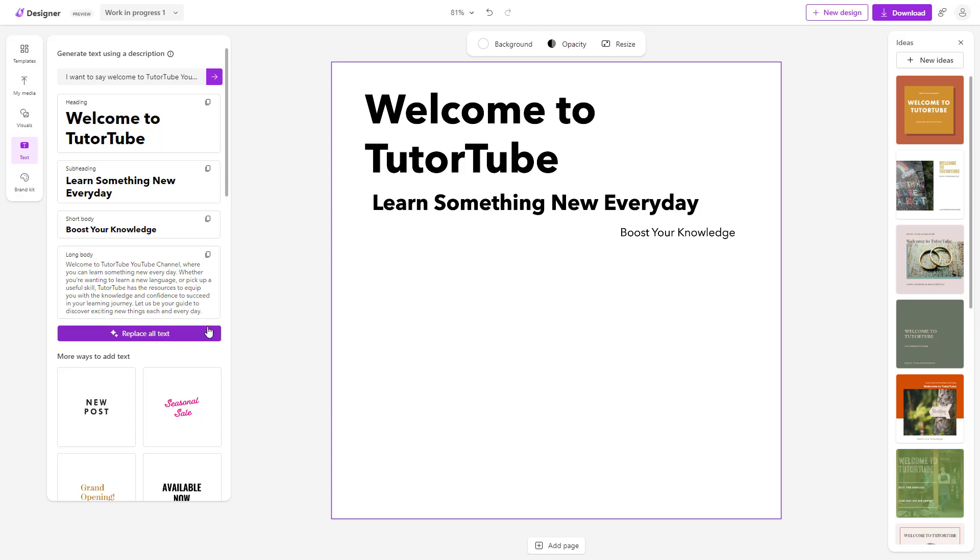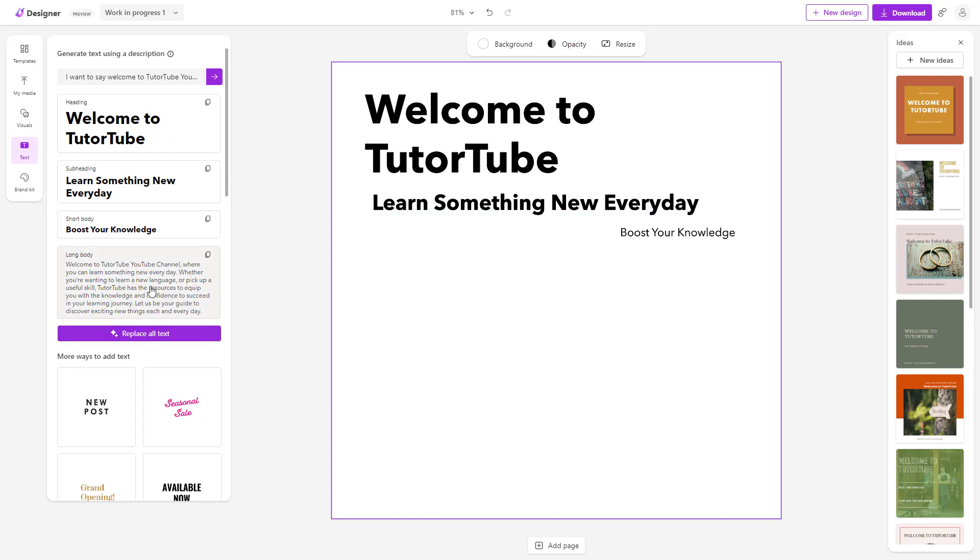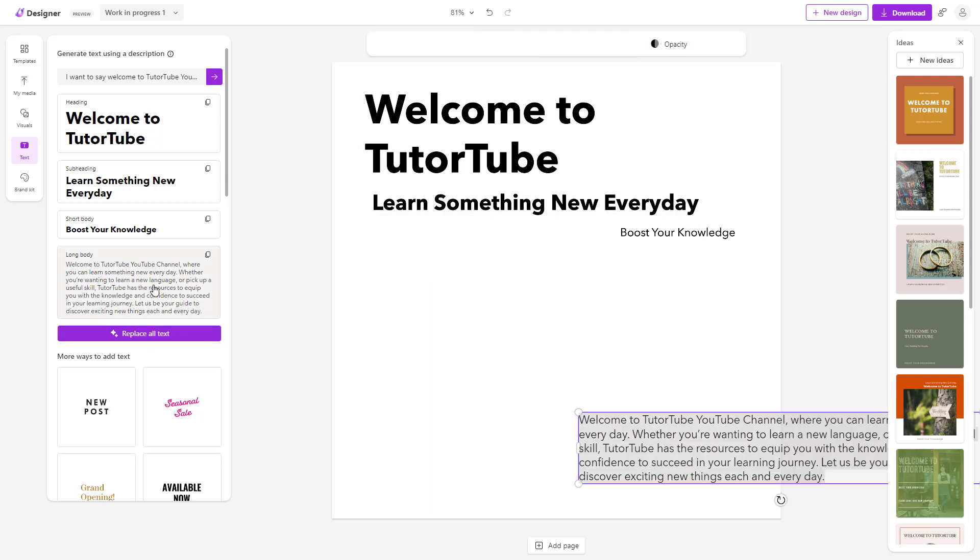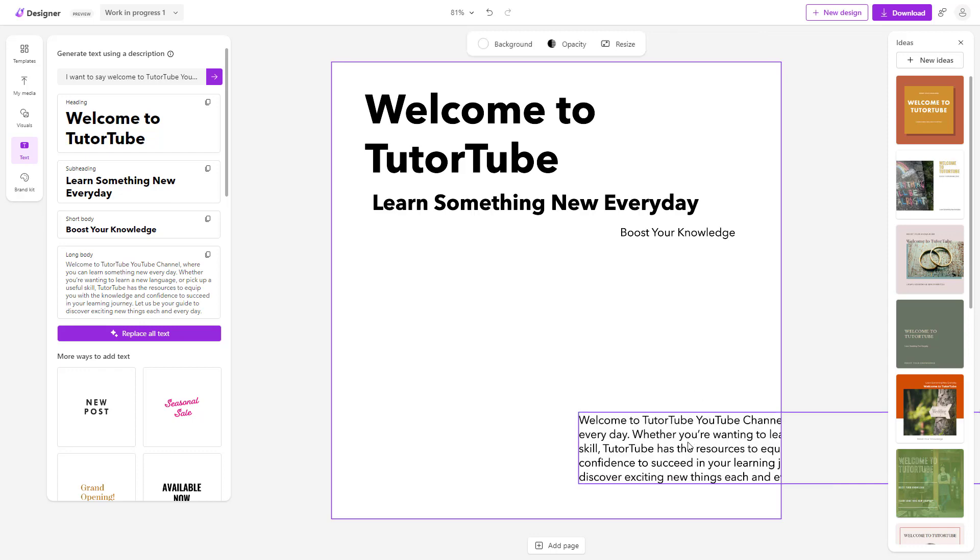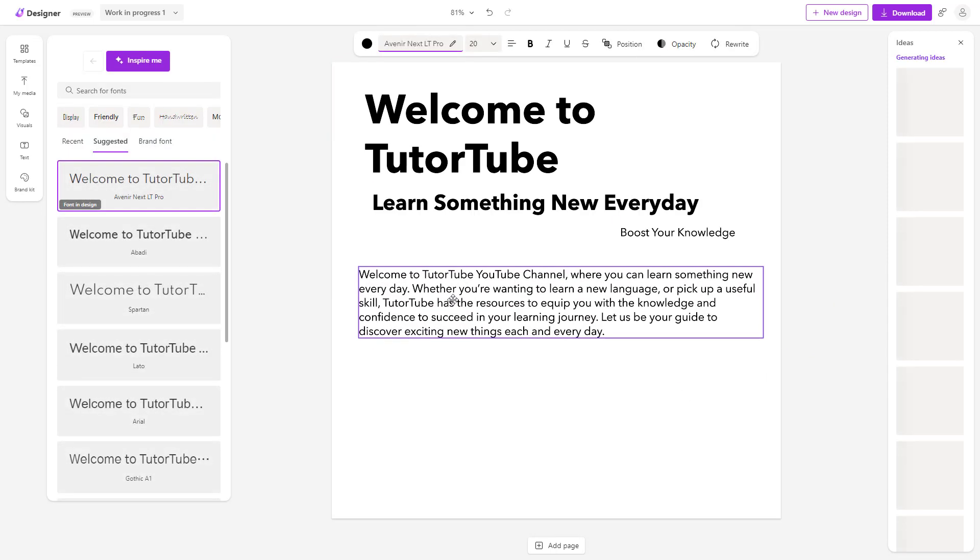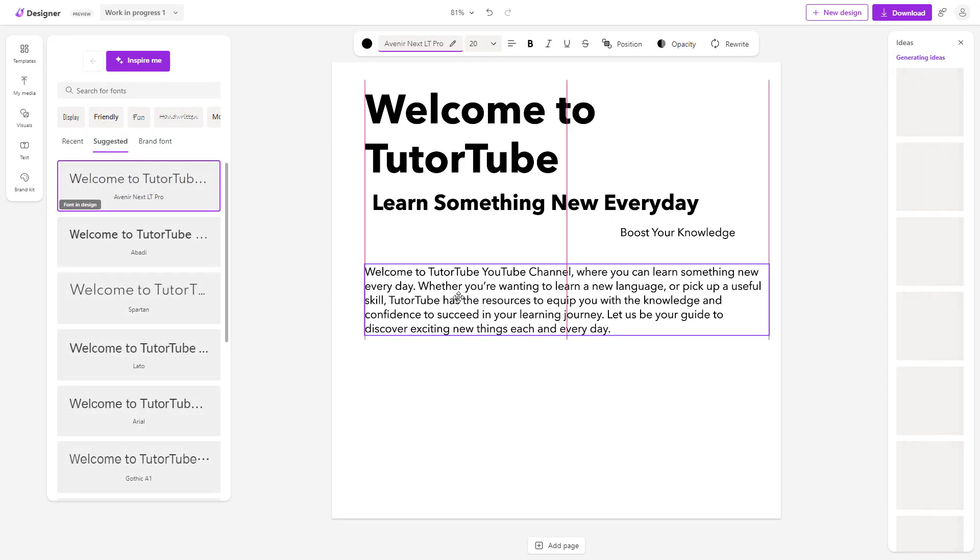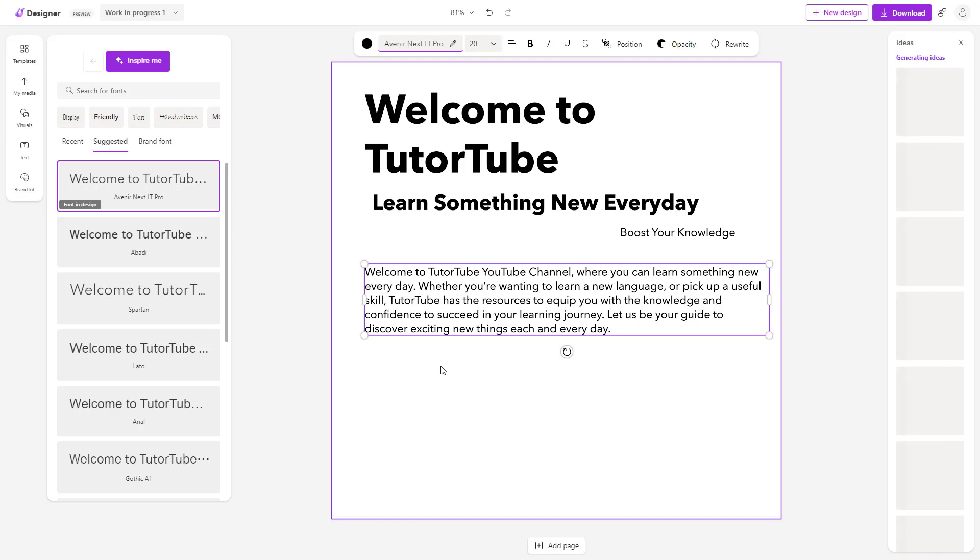I replace all text and it replaces everything. If I click here, you get the long body text just like this.